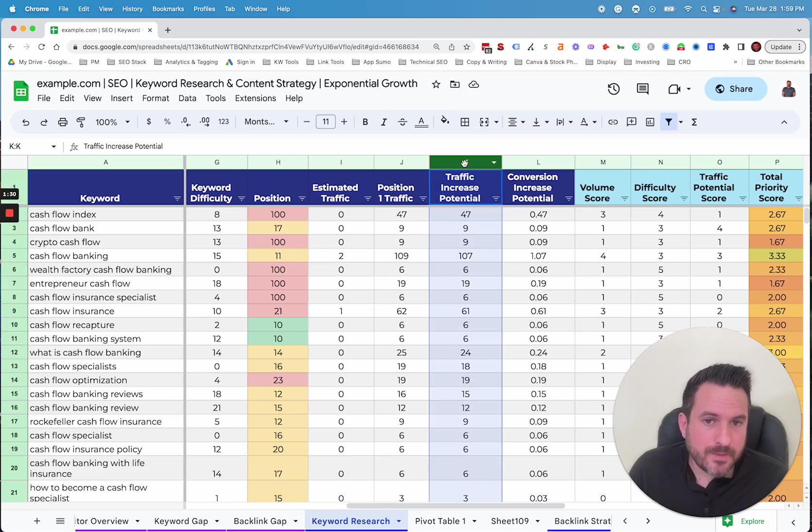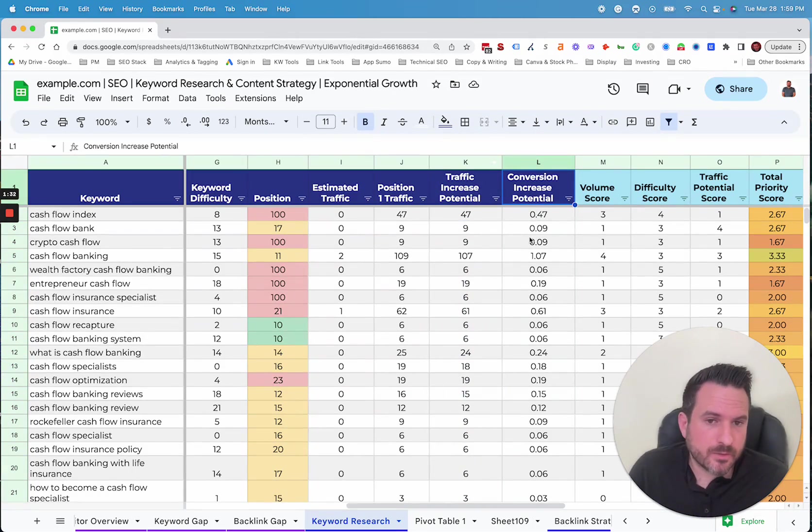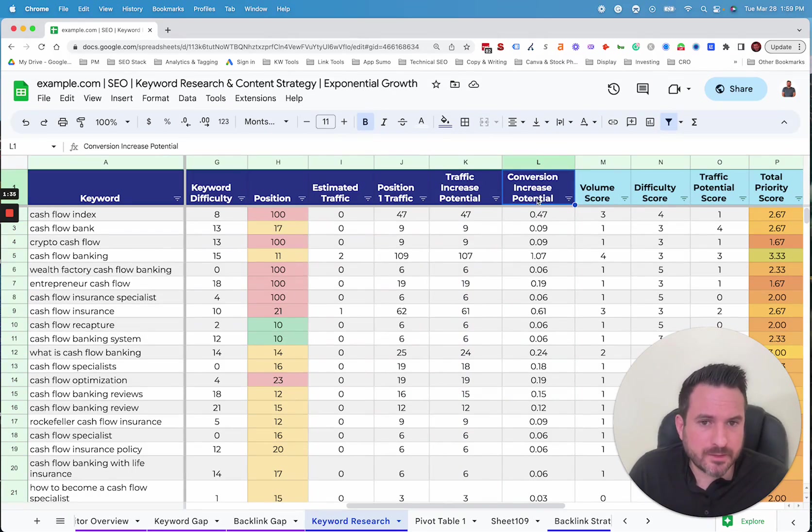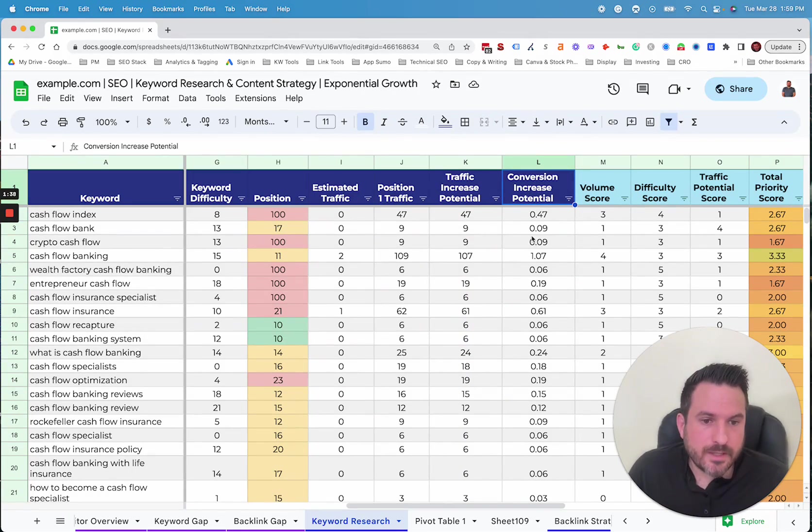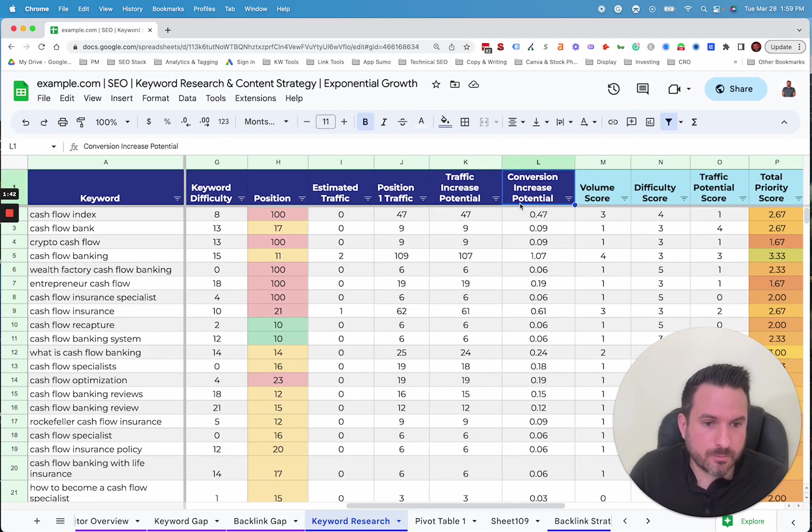So once we have this, we could also then forecast conversion potential for each keyword. So depending on your website's conversion rate, you can configure this and dial in your traffic potential and conversion potential projections for each keyword.